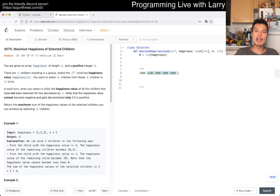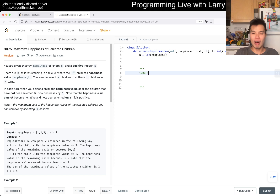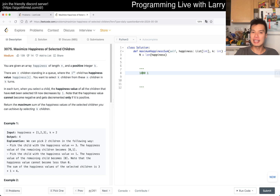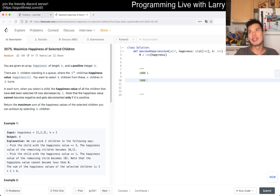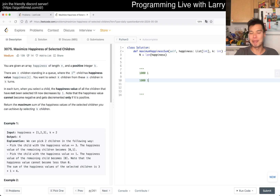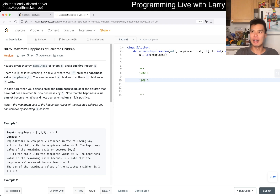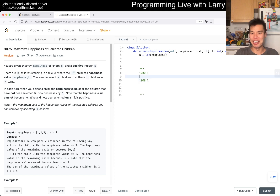If you want a more formal proof, you could do an exchange argument. Say you have two values and want to select one — obviously you take the maximum one. For selecting two, the exchange argument shows the same holds. I think the exchange argument is good enough if you really want a formal proof about this.